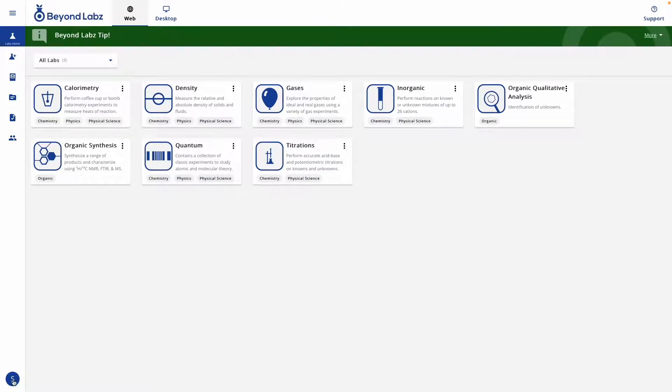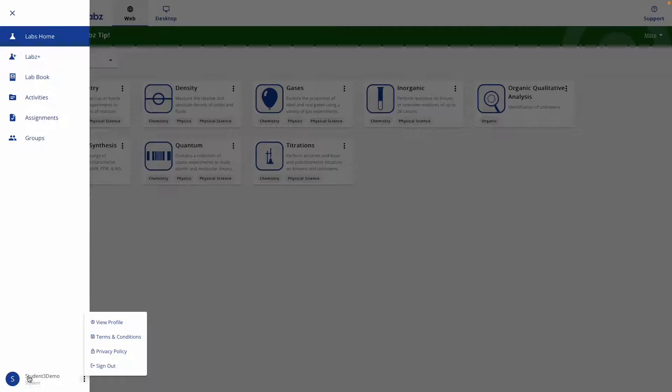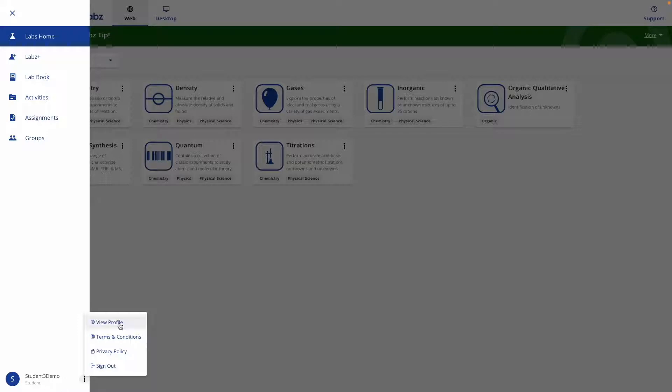In the lower left corner is an icon that will reveal your username as well as your status. It should say student, and where you'll be able to view your profile, see our terms and conditions and our privacy policy, or sign out.